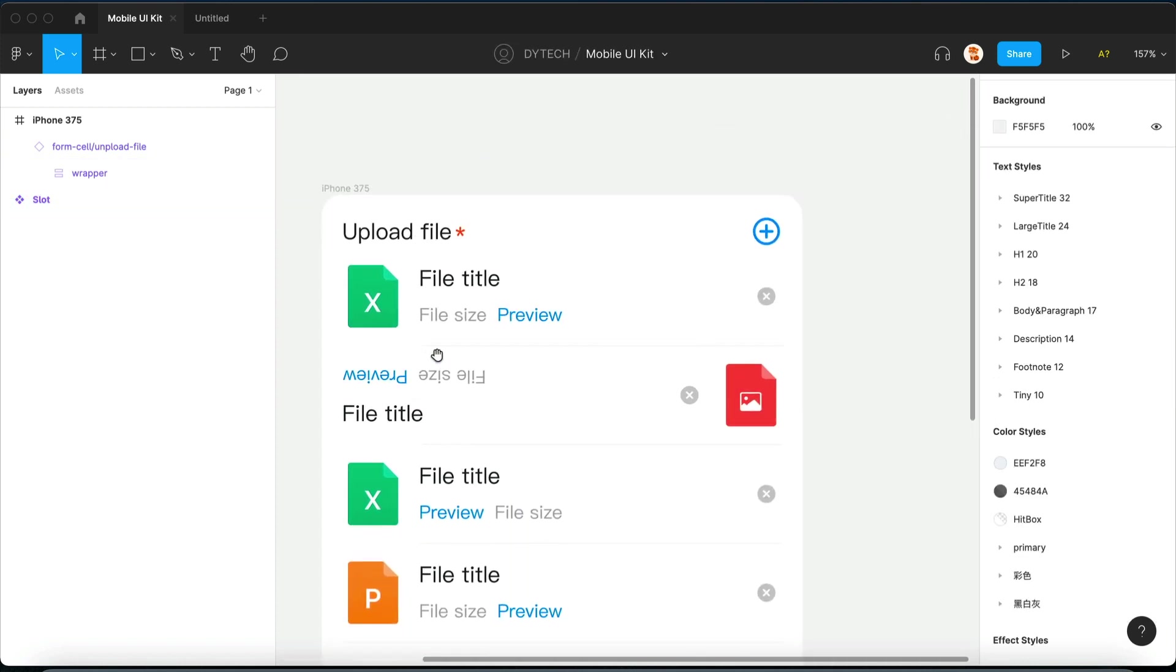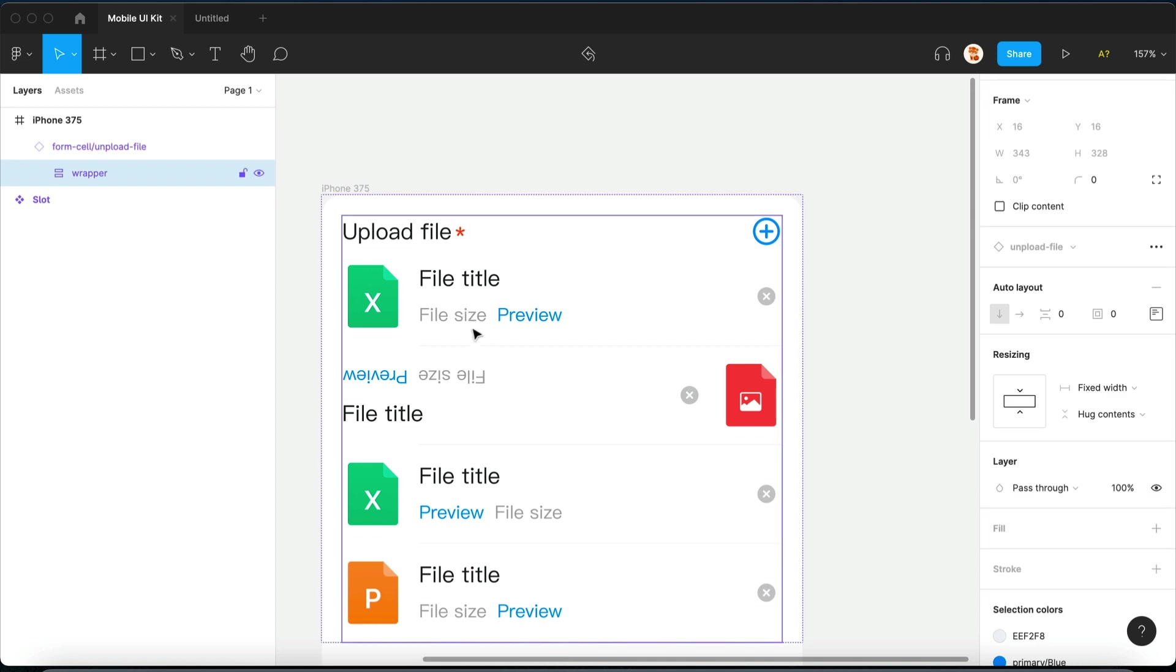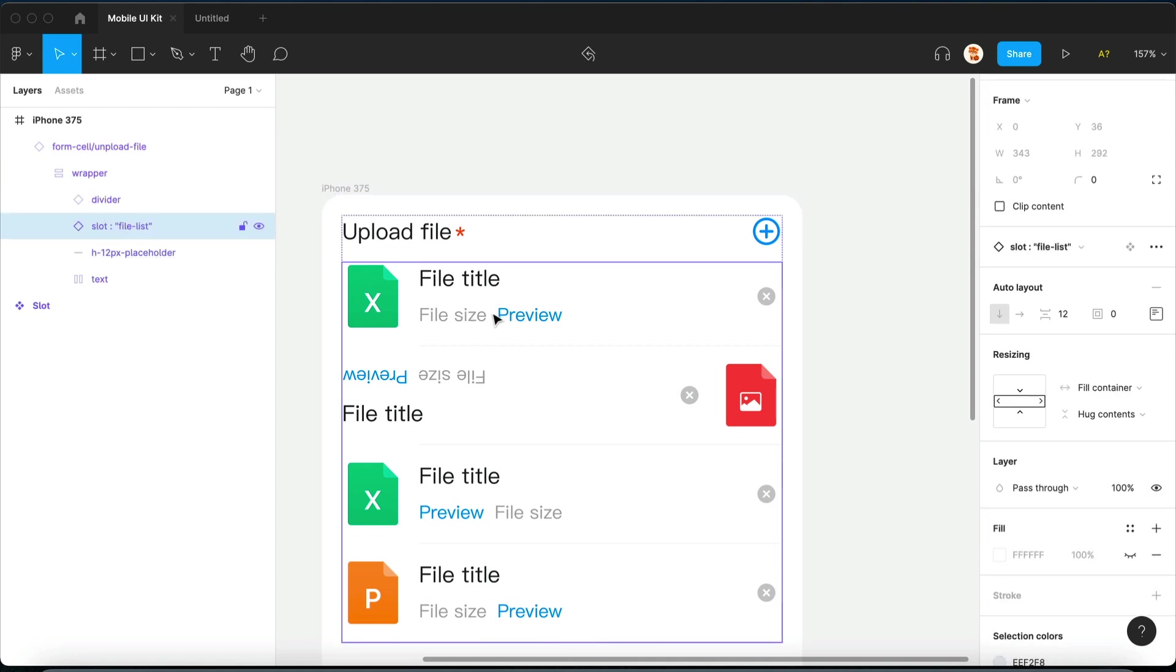So now let me break down how a list like this can be achieved.